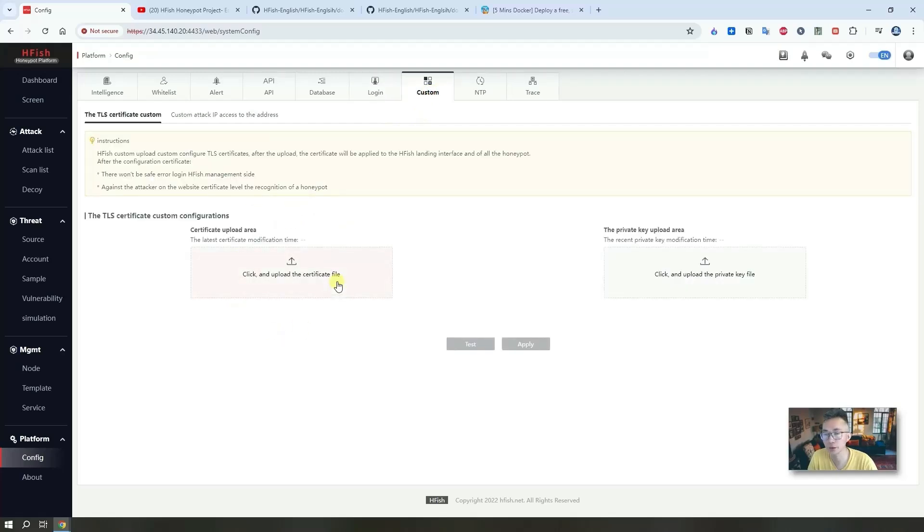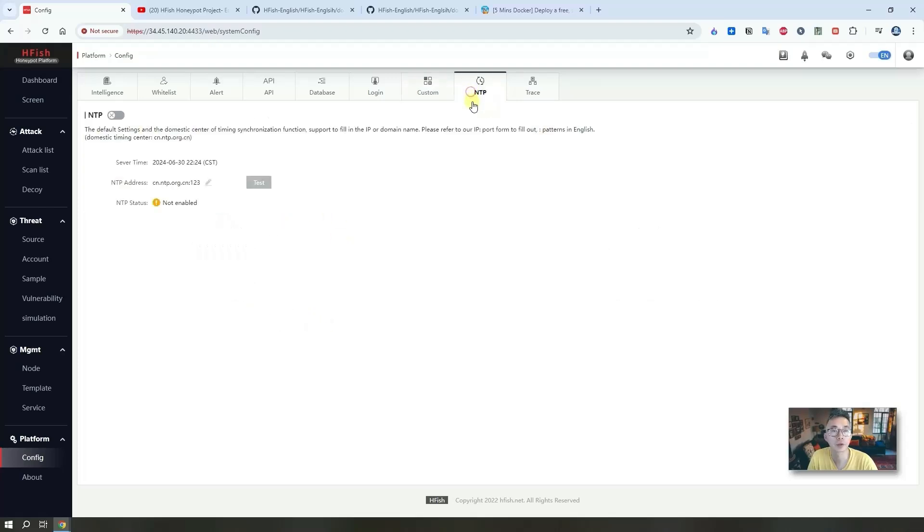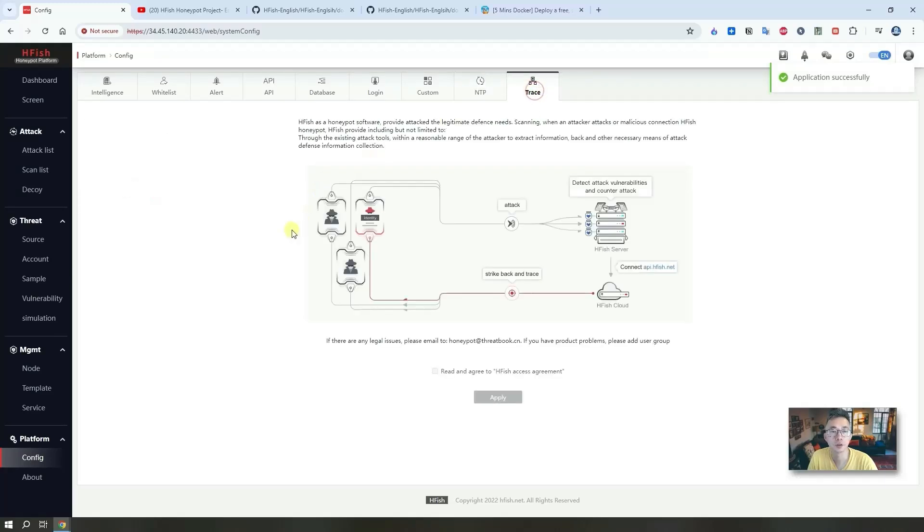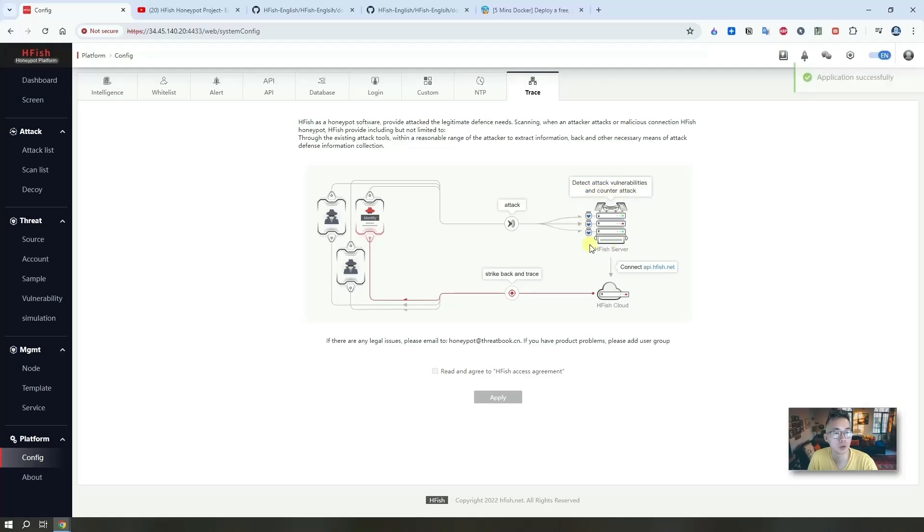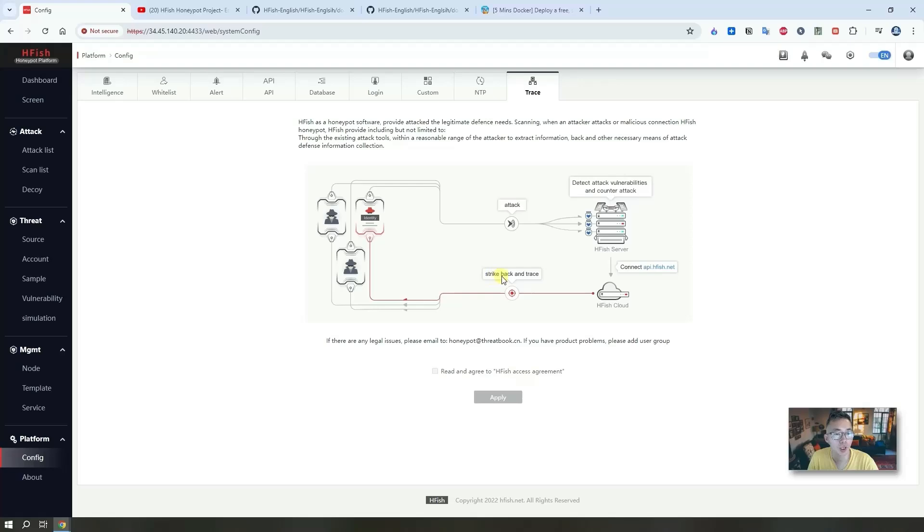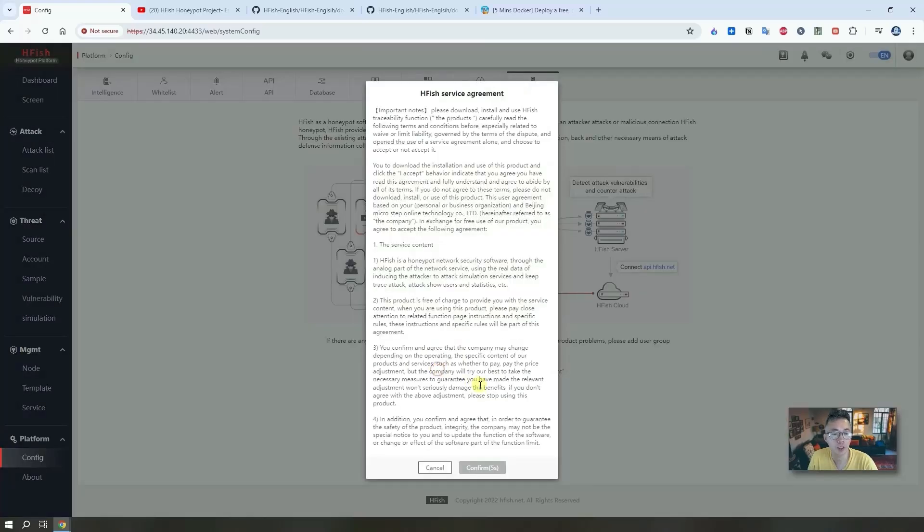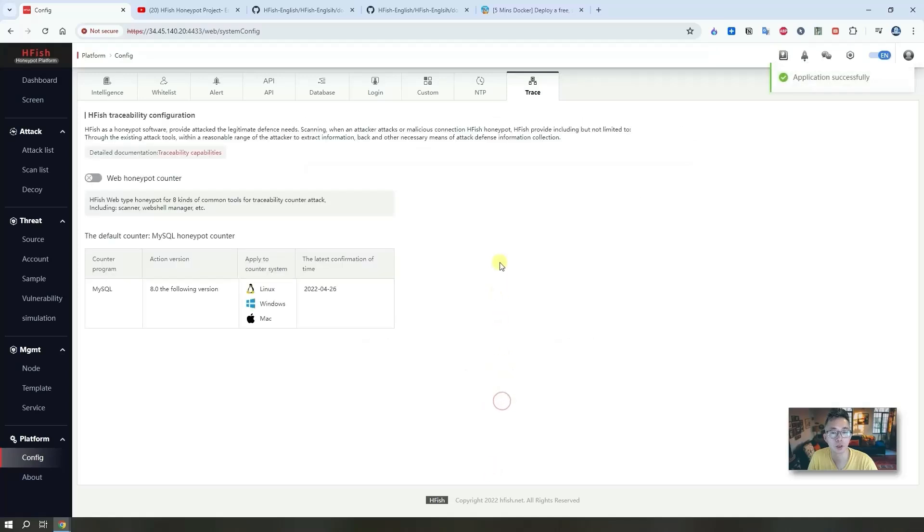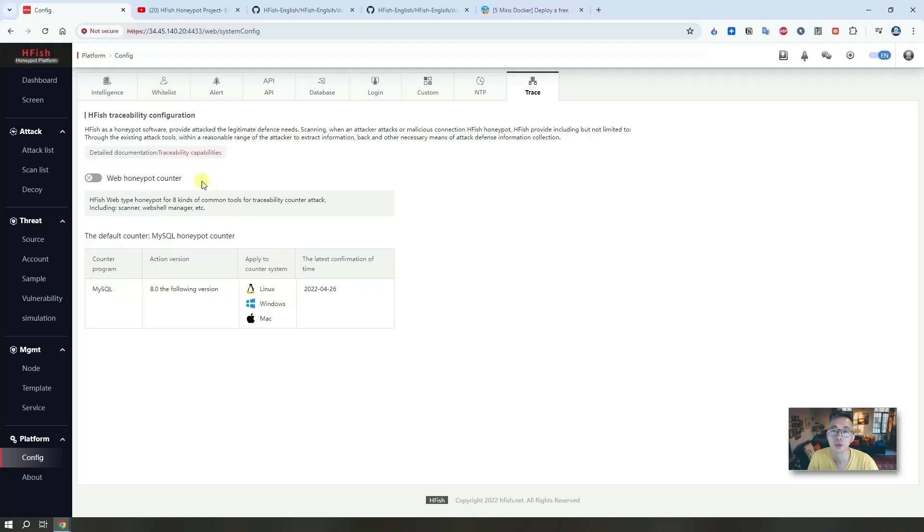Here is an interesting part: you can trace it. Right now this is our console and HFISH node we installed on this server. So attackers are attacking those ports based on the service running on those ports. They're trying to attack it, but we can do something called strike back and trace for it. That's an interesting part. You do need to accept this service agreement and apply to it. Then you need to enable this web honey port counter program MySQL, apply. It's very interesting and I will leave it for you to explore it.